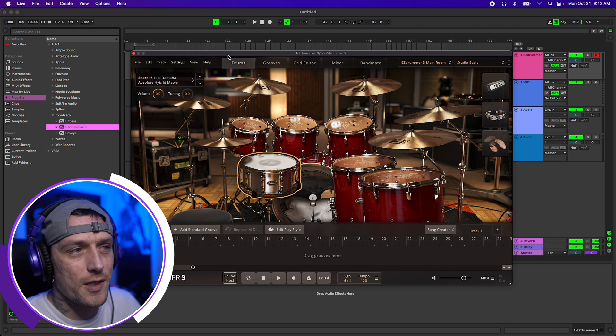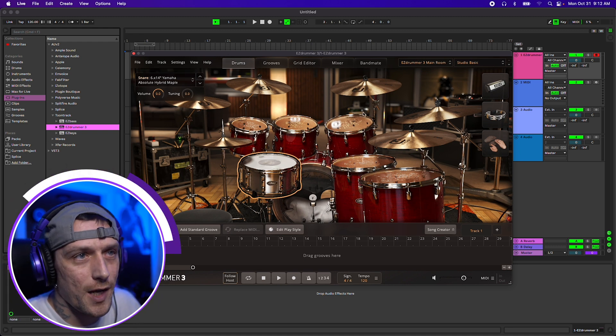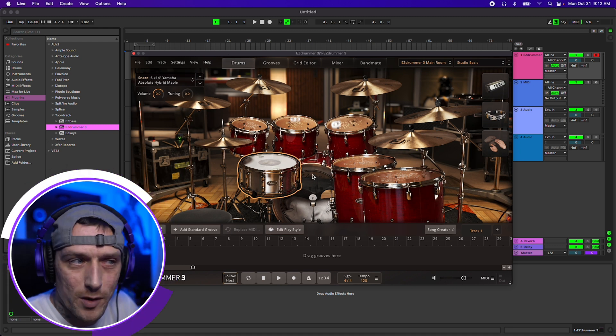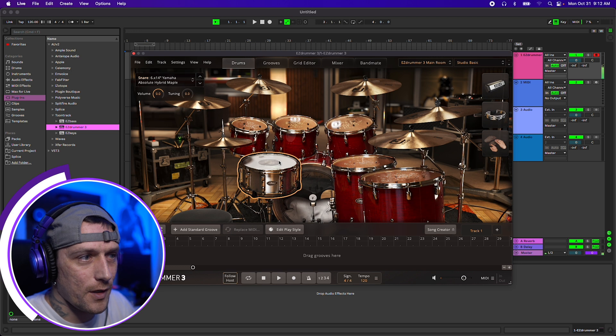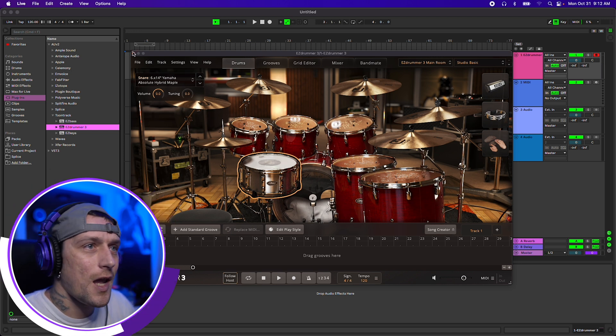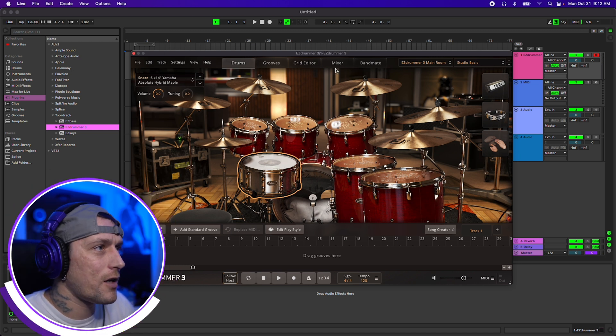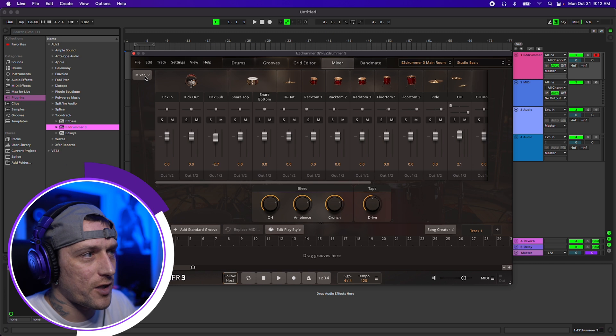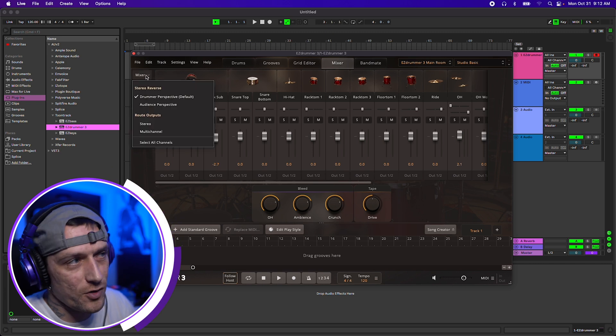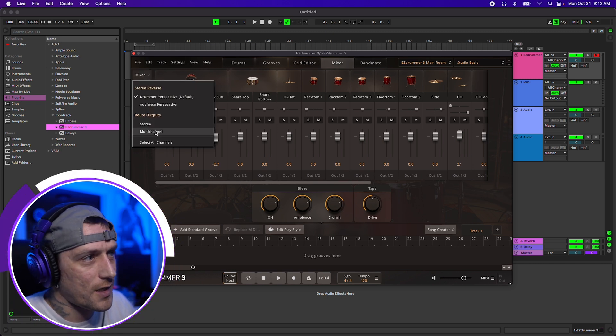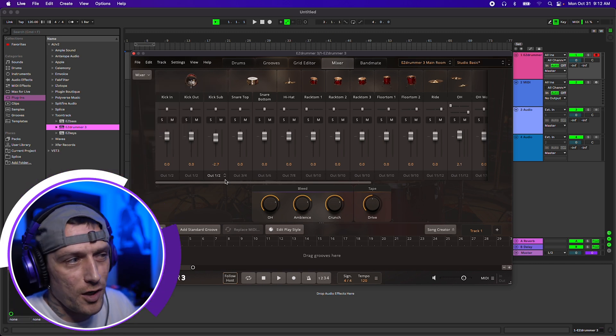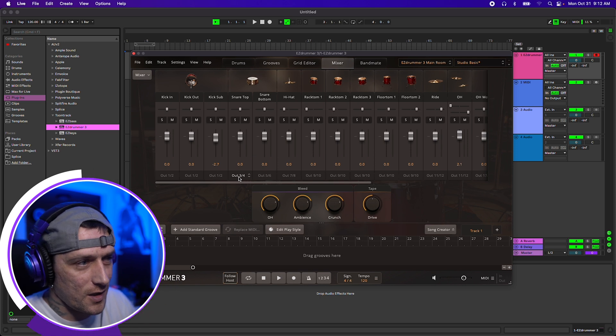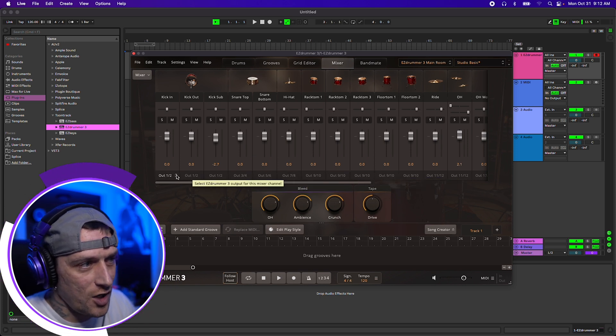Here we are inside of Ableton and I've already got EasyDrummer 3 pulled up and you can hear everything is exactly how we want it. The first thing I'm going to do is go over to the mixer and hit multi-channel. The first thing you'll notice is these outs have changed.